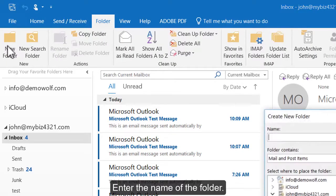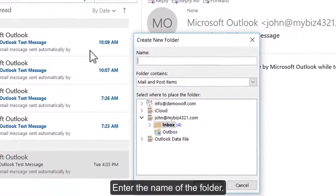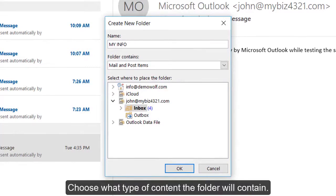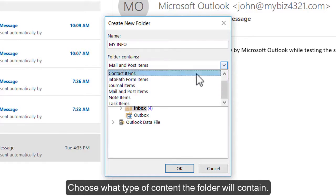Enter the name of the folder. Choose what type of content the folder will contain.